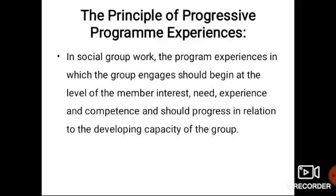The principle of progressive program experiences: in social group work, the program experiences which a group encounters should begin at the level of member interest, need, and confidence, and should progress in relation to the developing capacity of the group. A social worker or group worker should encourage their interests, needs, experiences, and opinions so that they will be available whenever needed.